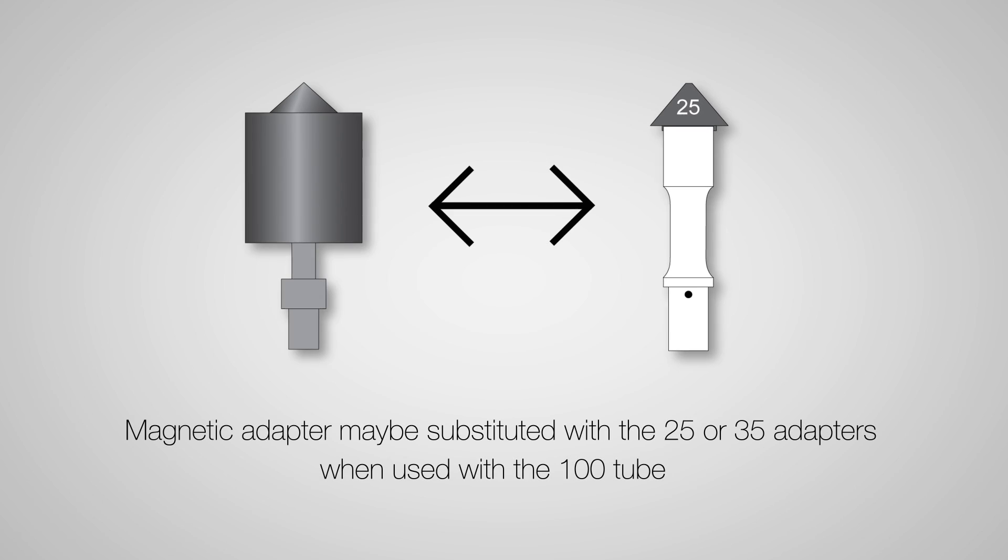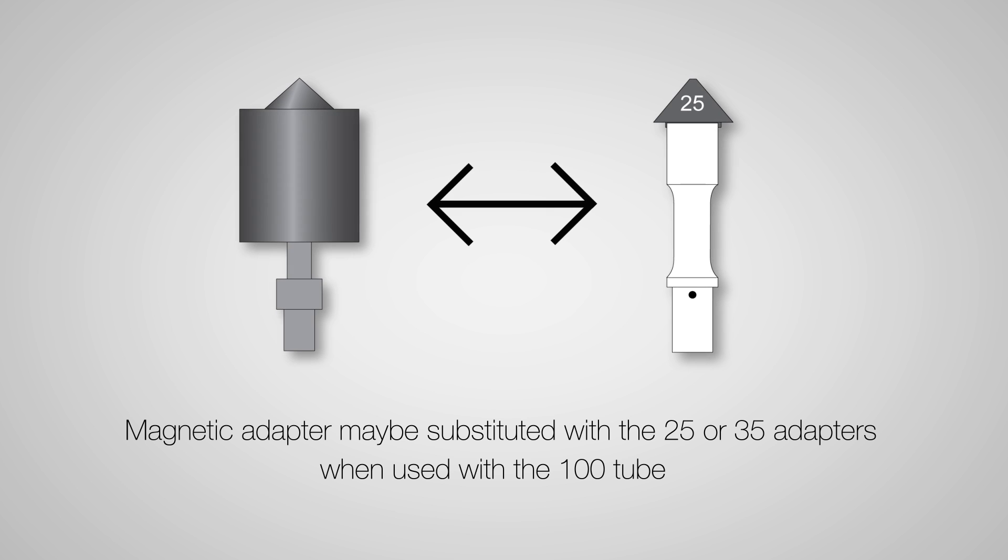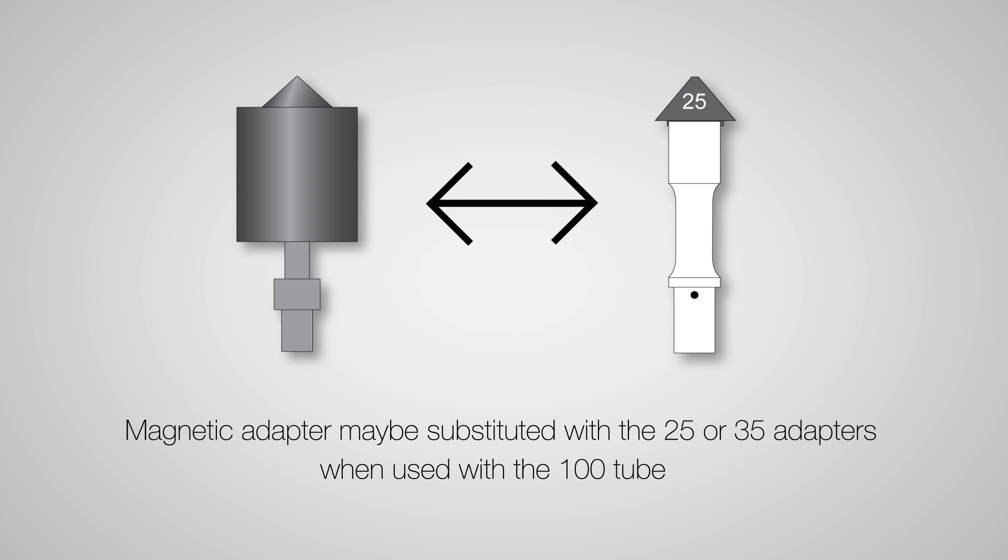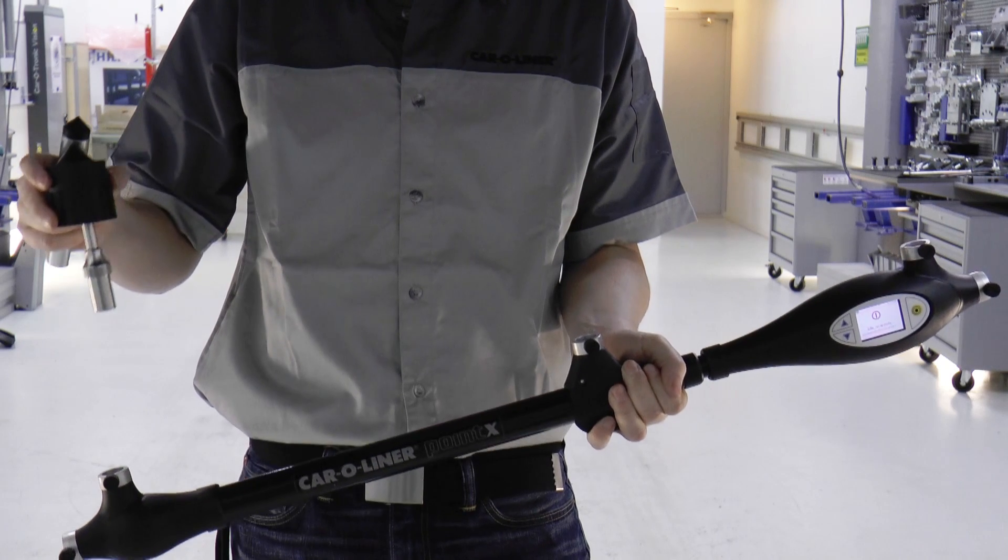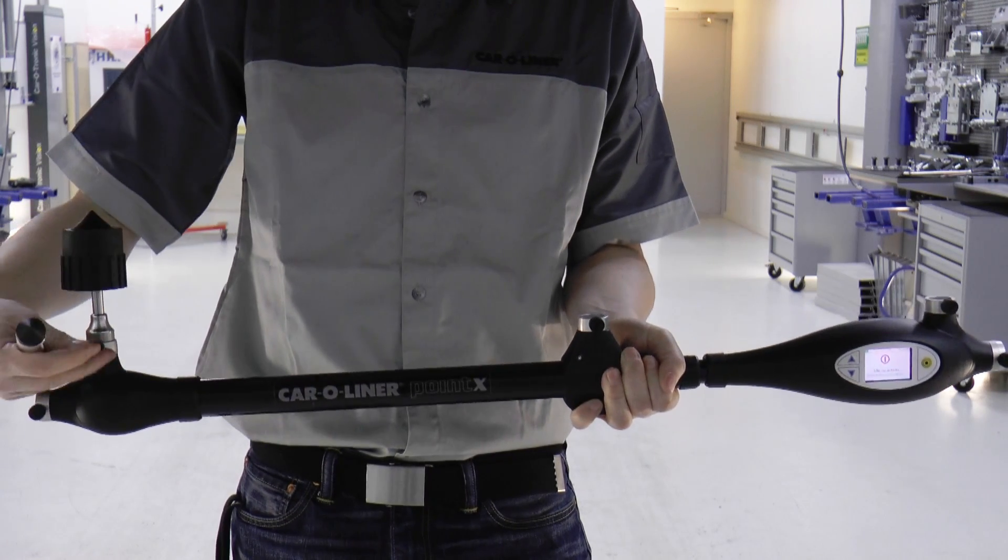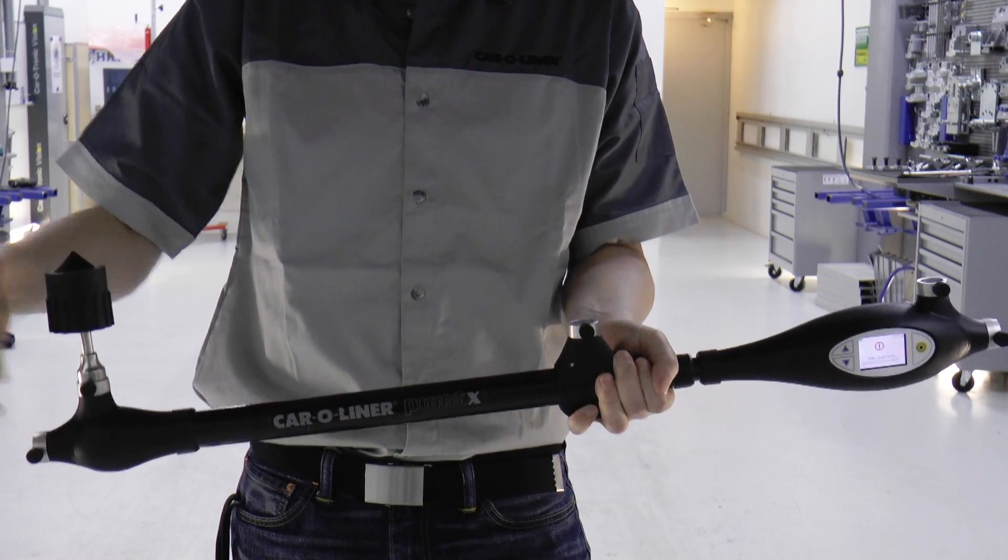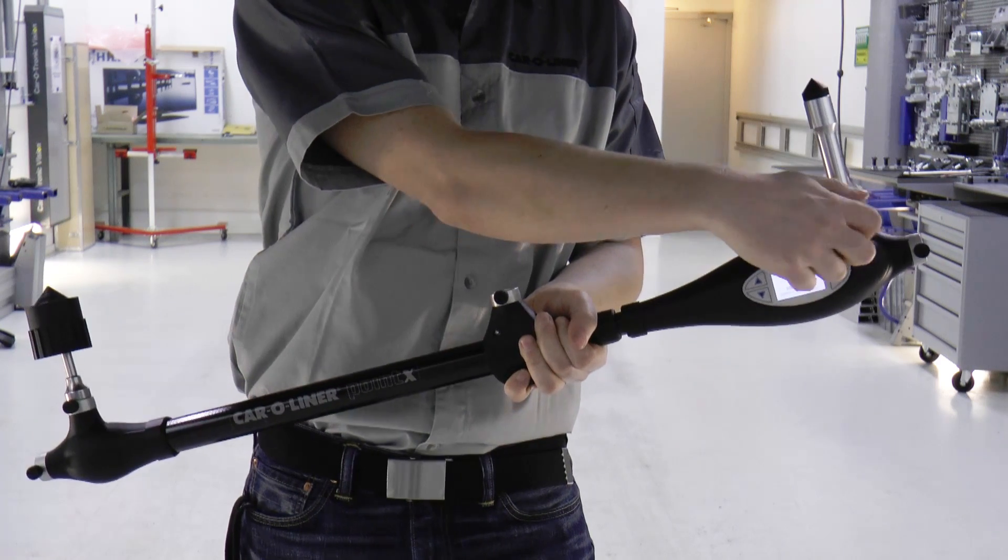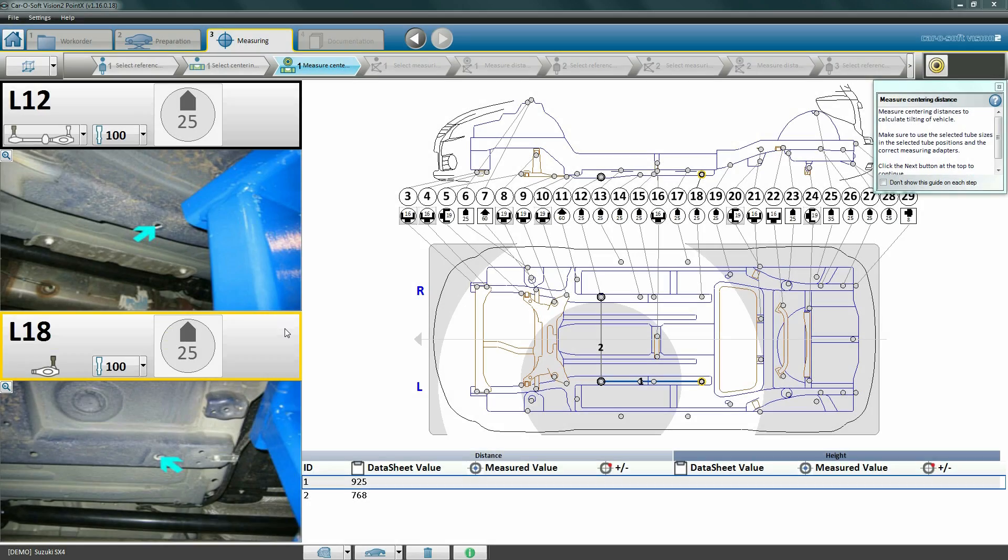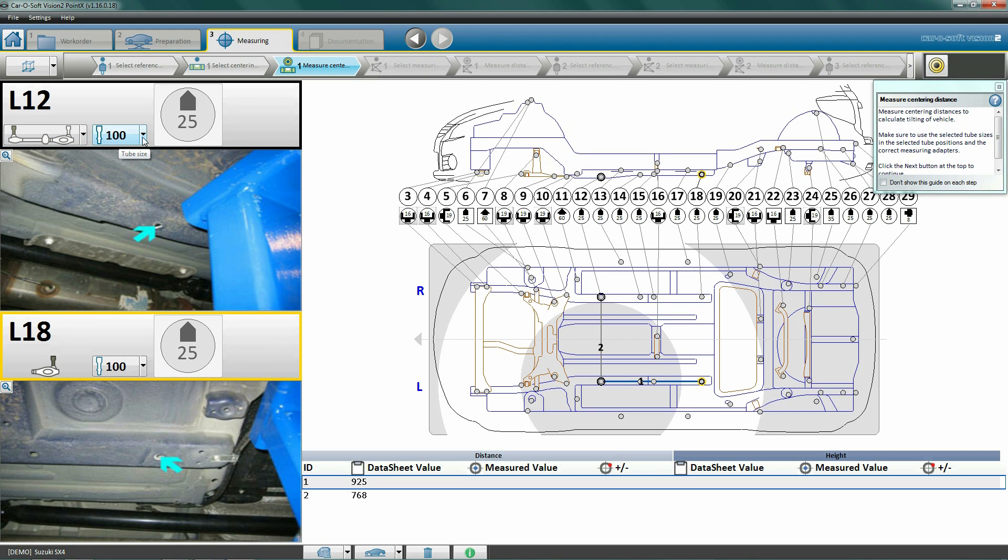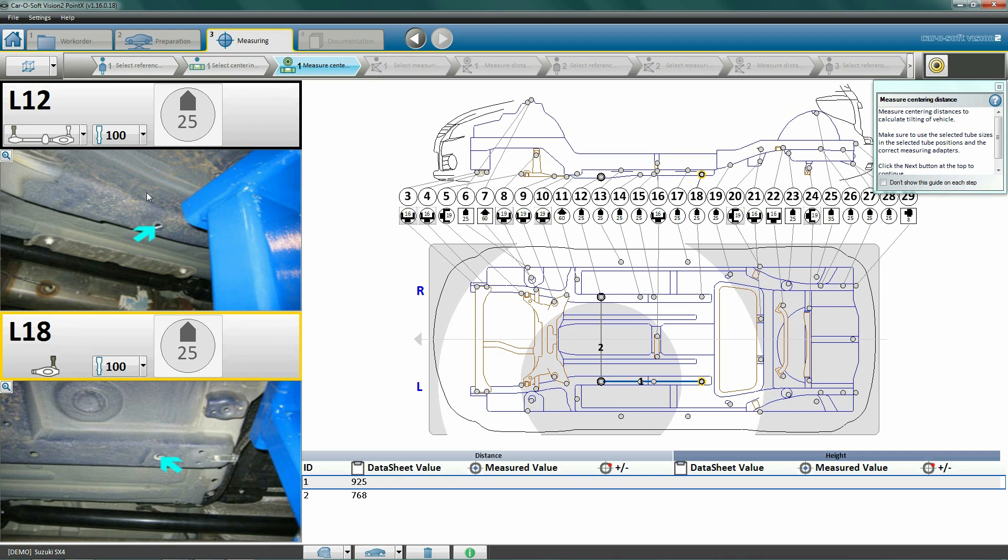The black and yellow rings on the diagram correspond with the black and yellow information panels to the left of the screen. These panels tell us which tubes and adapters to use for this particular measurement. Important to note is that the magnetic attachment may be substituted for the 25 or 35 adapters when used with the 100 tube. Using the magnetic attachment simplifies the measuring process by allowing for one-hand use. We will use the magnetic attachment as we move forward.